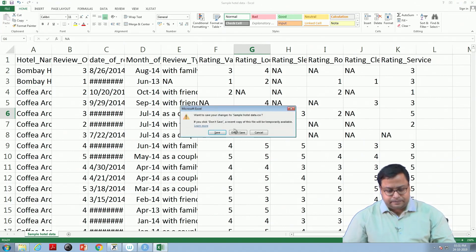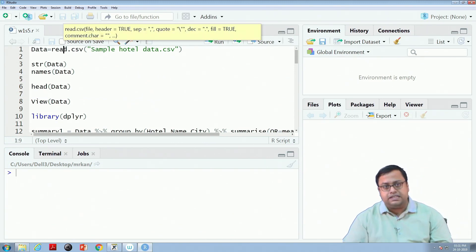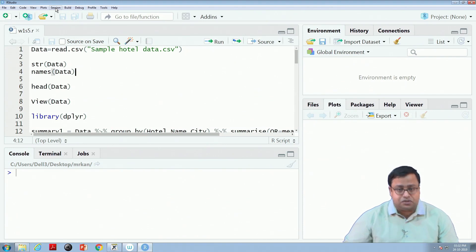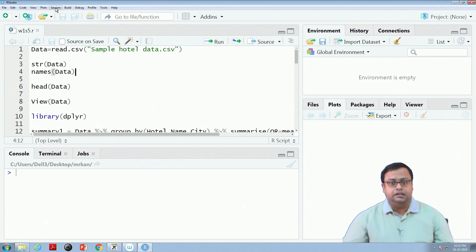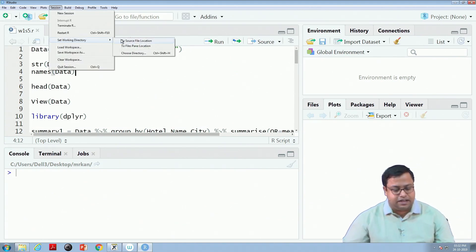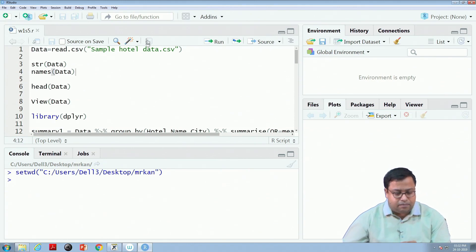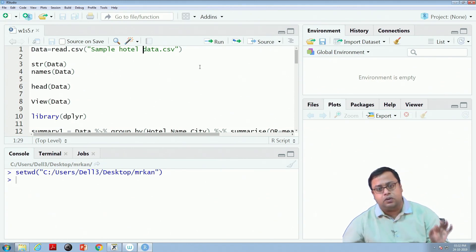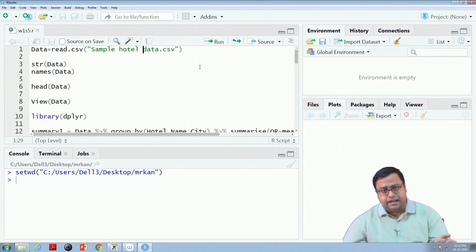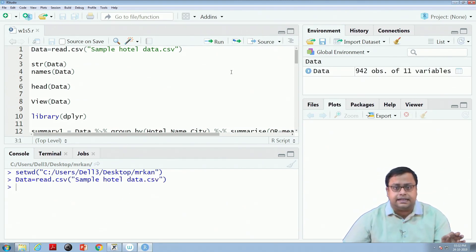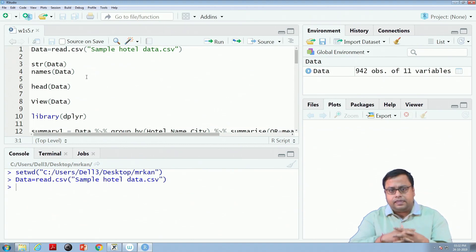First things first — to read a dataset I will set a working directory. I have kept both W1S5.R and the dataset in the same folder, so I go to Session > Working Directory > To Source File Location, which sets the working directory. Then in line 1, the dataset name is SampleHotelData.csv. I am reading the dataset and saving it with the name DATA — capital D — so that is the dataset object.